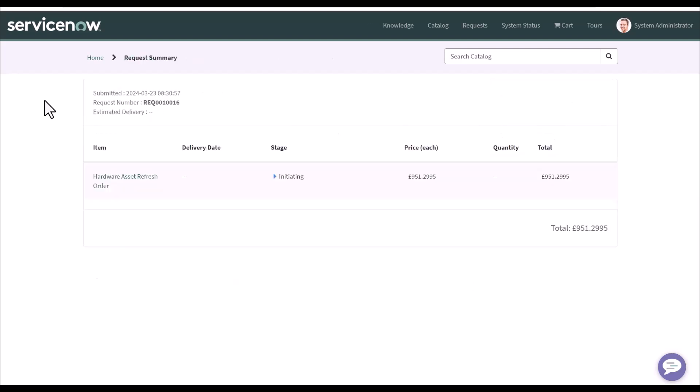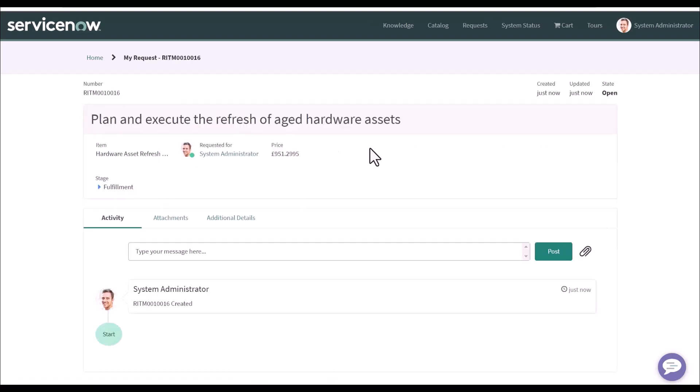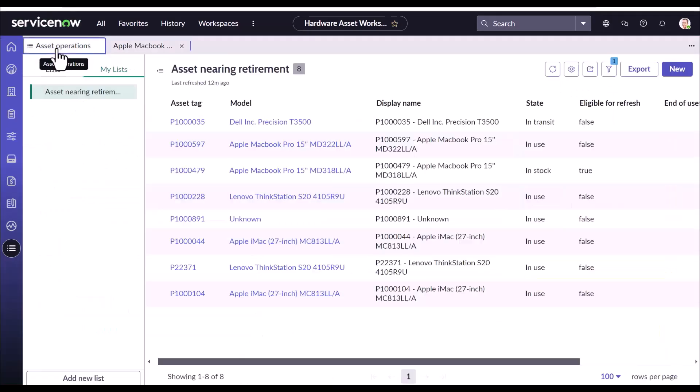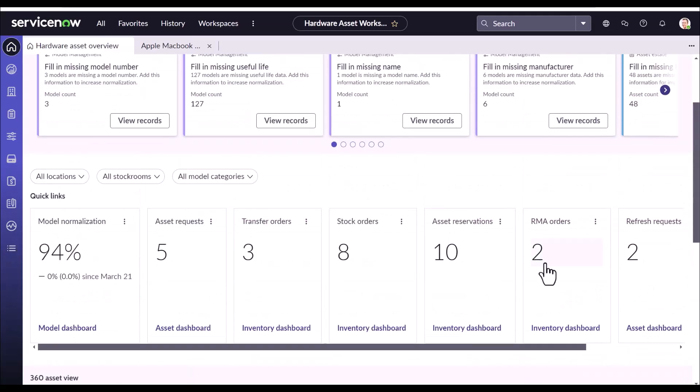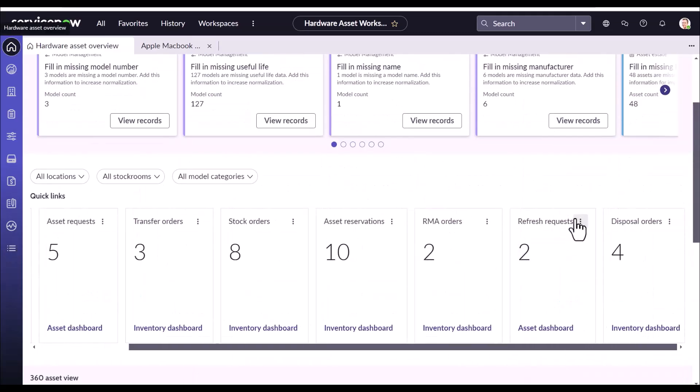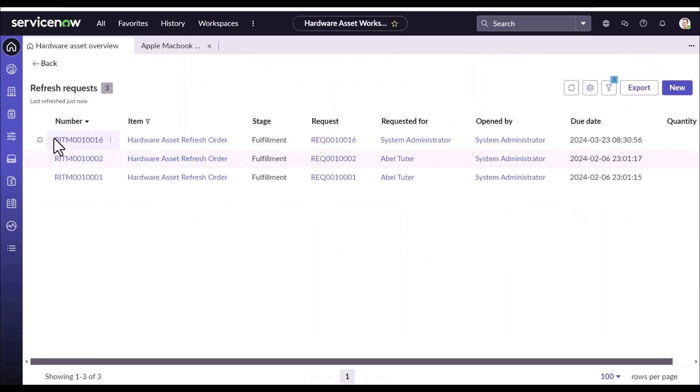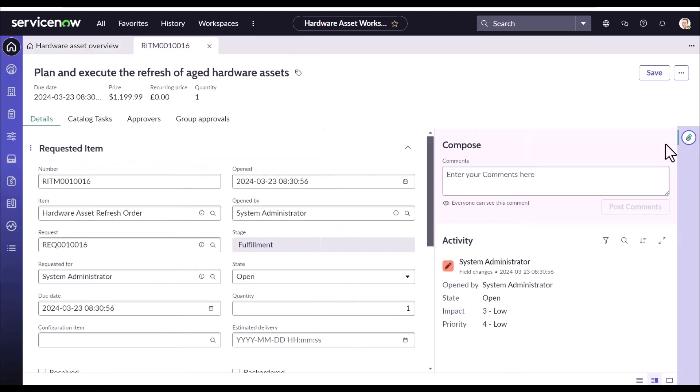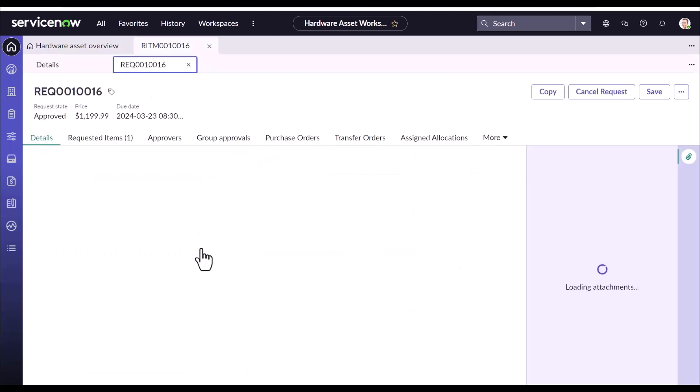So let's submit. So now we have the request number. And here is the summary page. Now coming back to the workspace, you scroll up and this is where your refresh requests are, which I just need to refresh. This is our current request. So let's open it. And let's open the request from the sub-item.